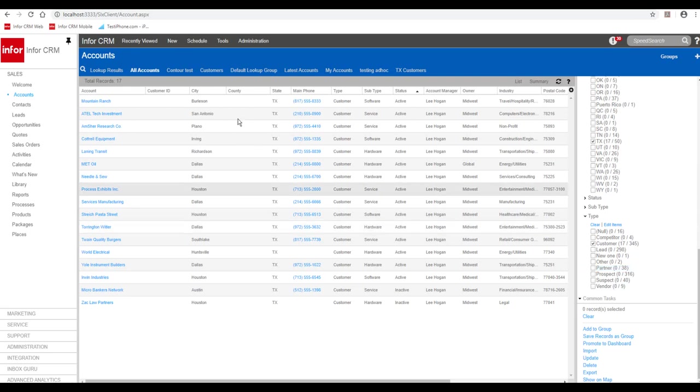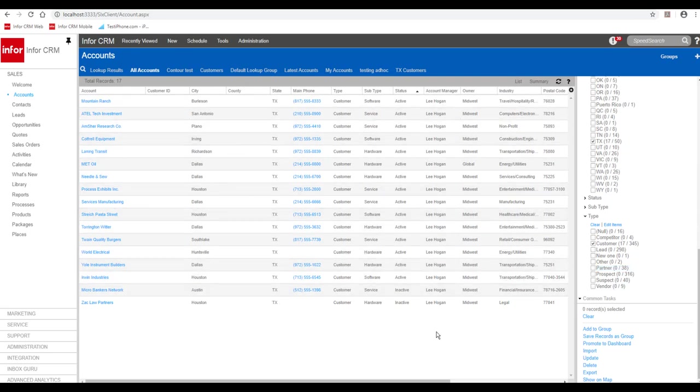We have 17. Now, even though we can only map directions to 10, let's go ahead and map all 17. Go over here and click show on map.